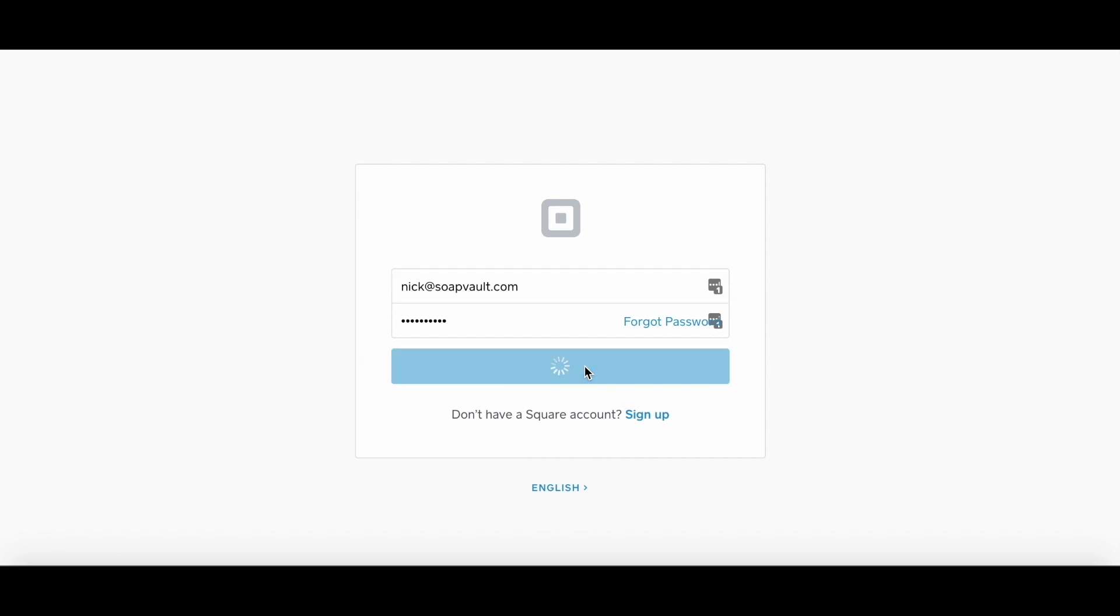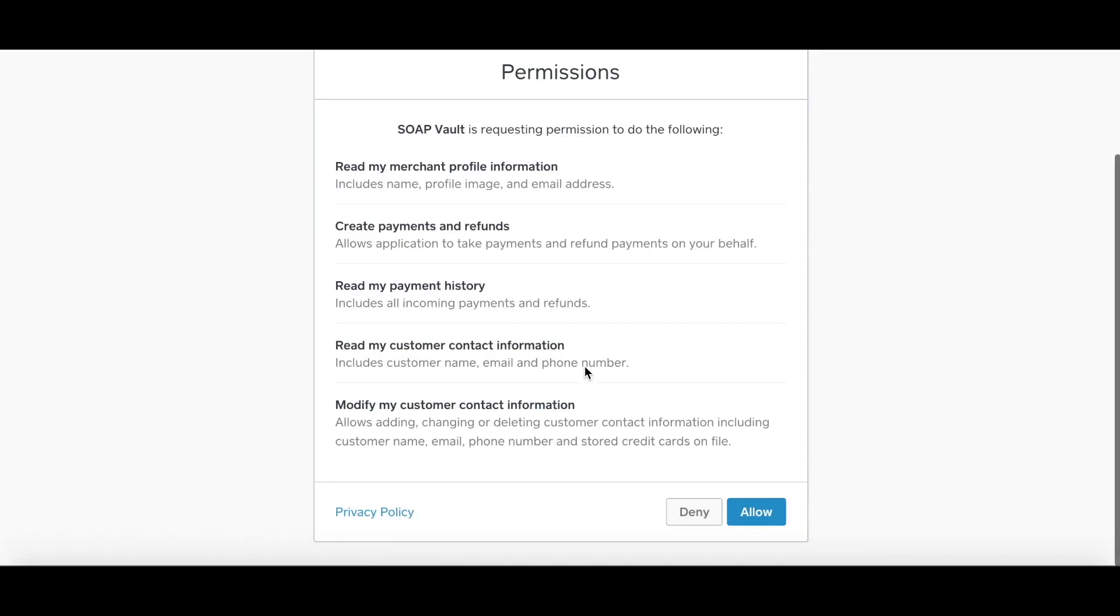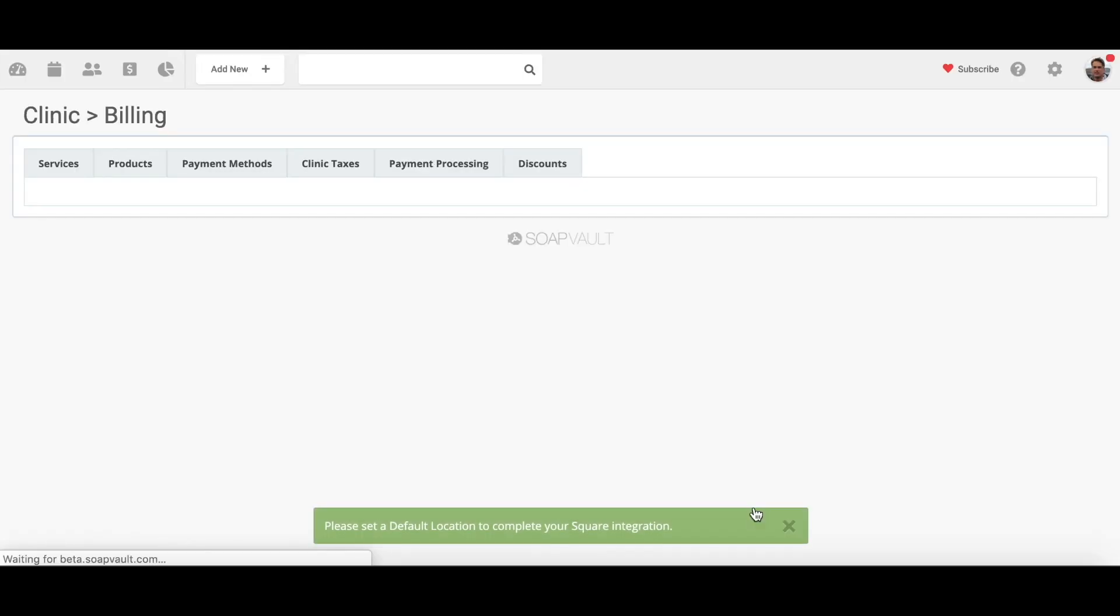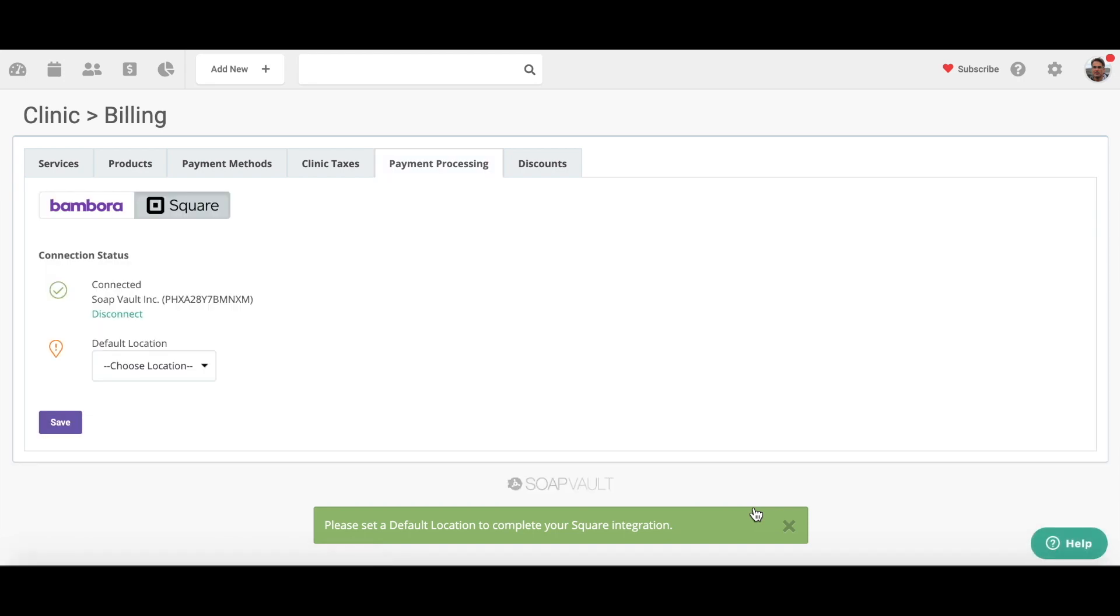And I'm going to agree to the permissions. And the next step I need to do is I need to select a location within my Square account.